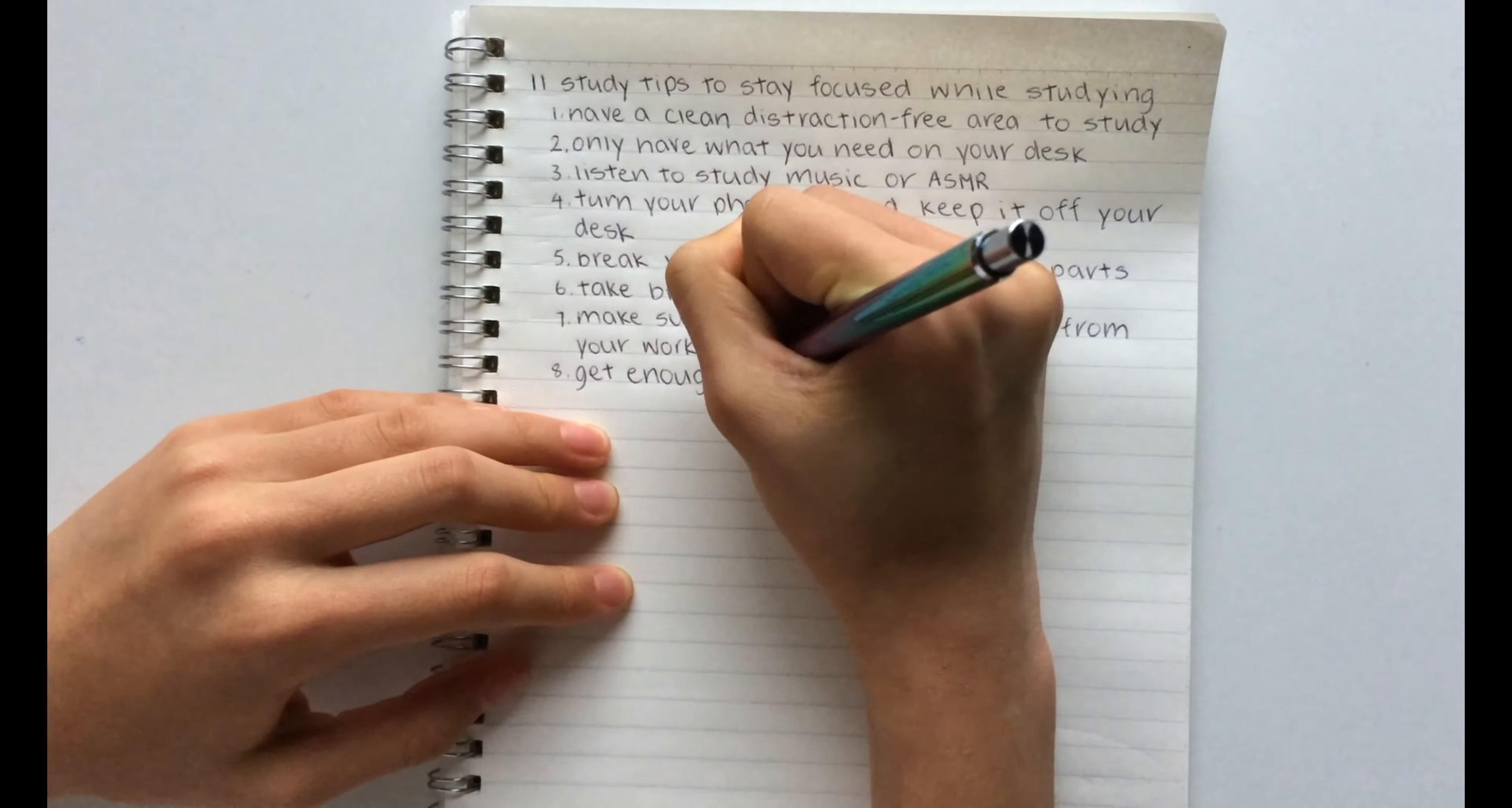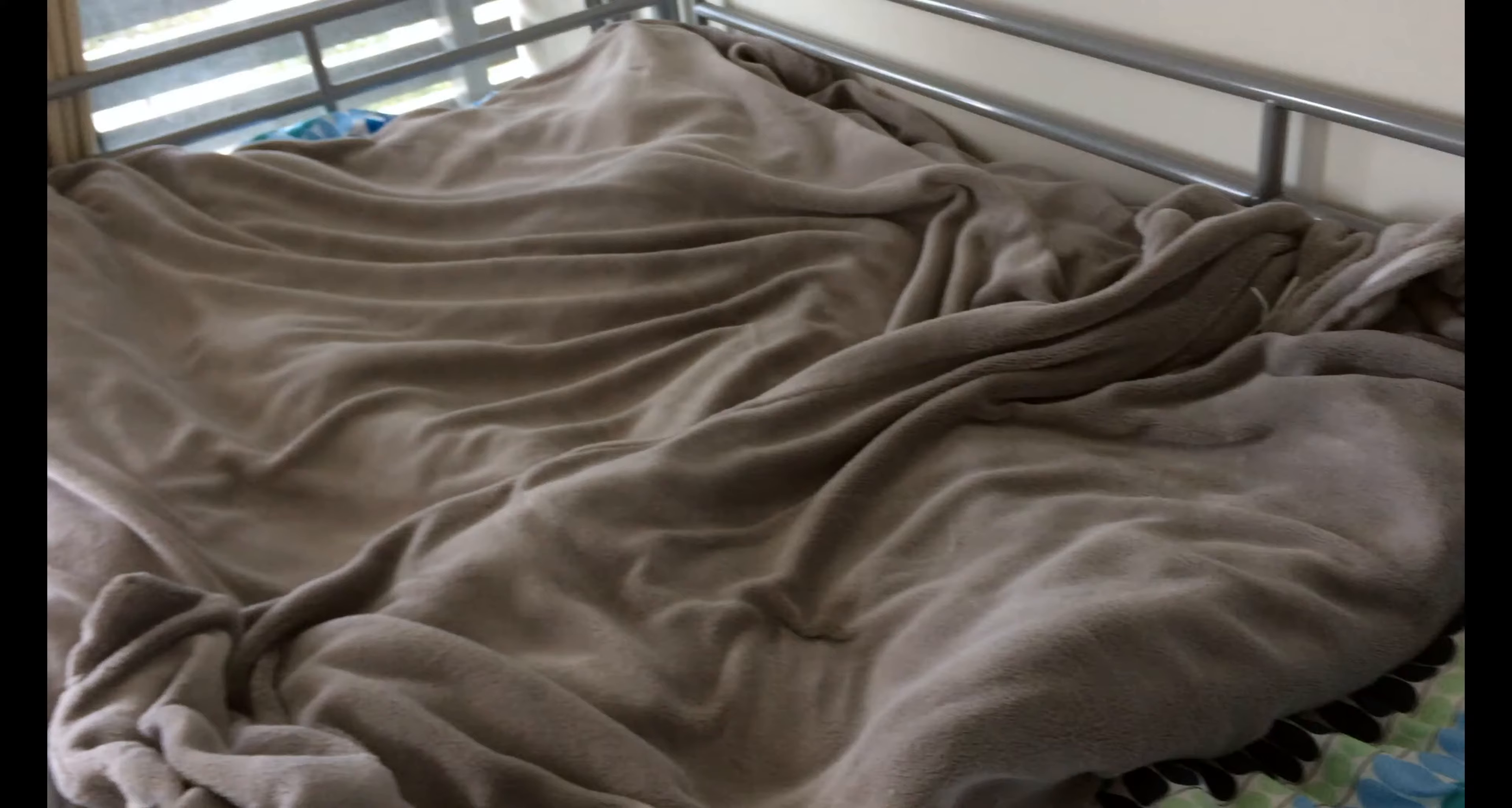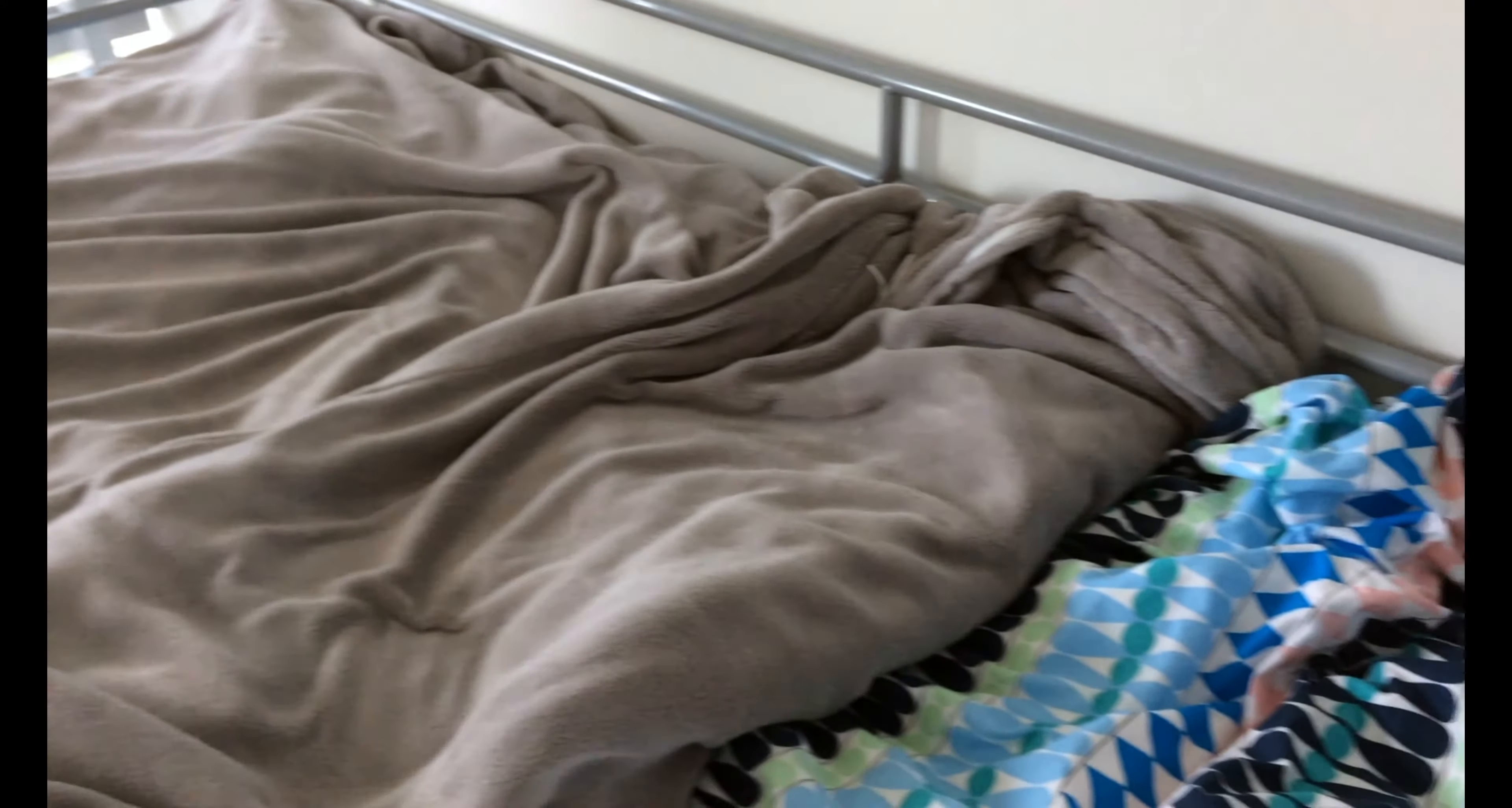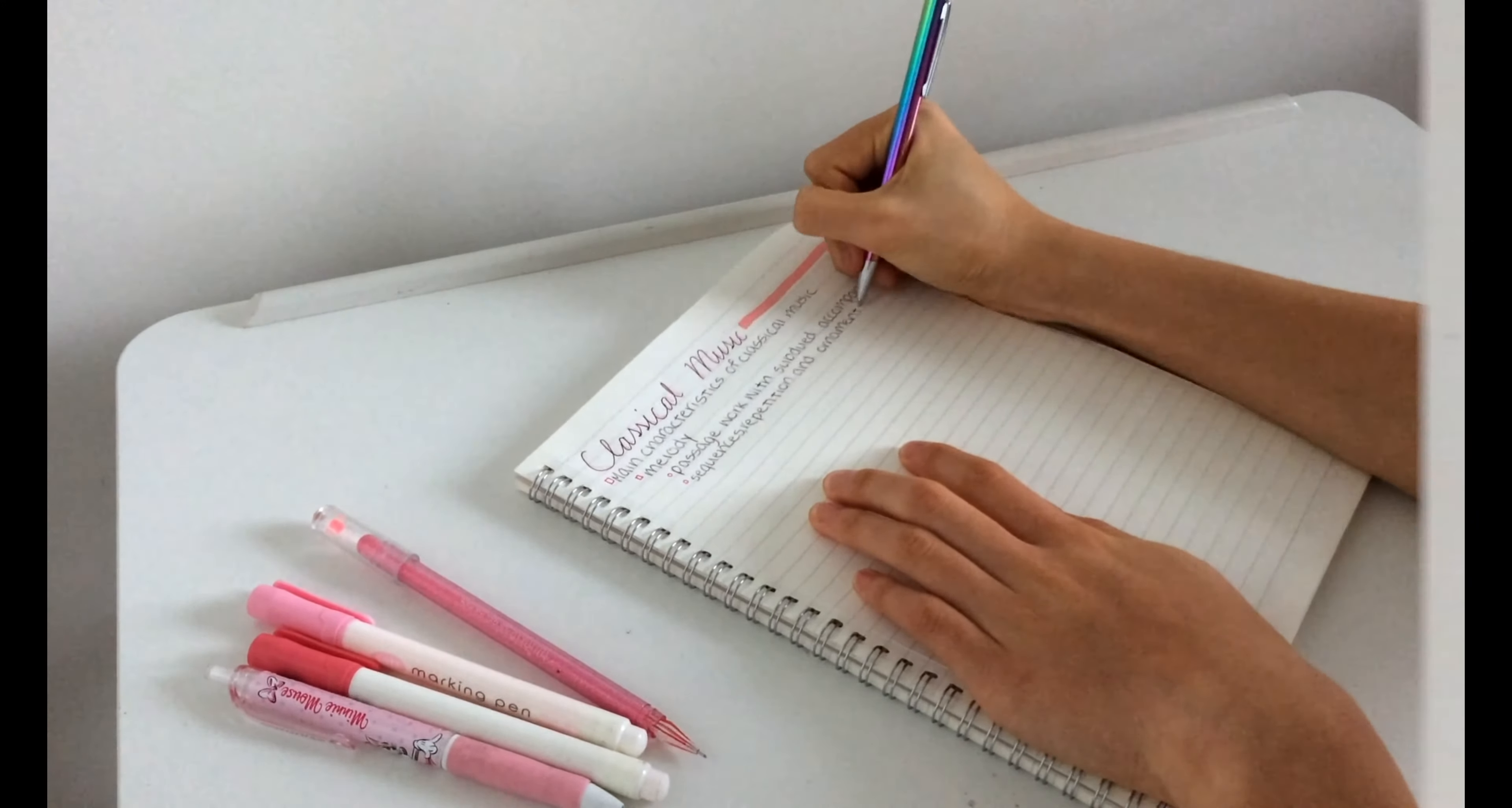The eighth hack is to get enough sleep. Again this is obvious but it is really really important for you to get enough sleep because if you don't you are just going to be absent-minded and unable to focus on your study.